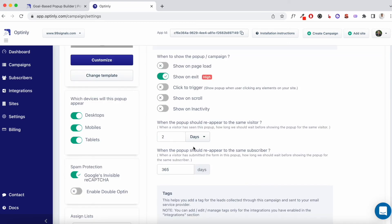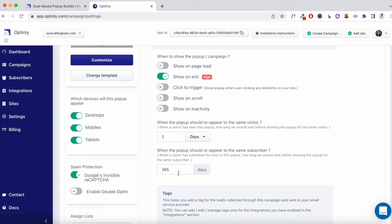Next, you can choose when you want the pop-up to be shown to the same visitor. Suppose someone cancels your pop-up, they don't want to join your email list or they don't want to see what you have to offer and they revisit your website. You can wait for two days before that pop-up is shown to them. And then you have the option to show the pop-up to a subscriber. Someone who has subscribed to your email list, you wouldn't want to show them this pop-up repeatedly, right? So you can choose when you want the pop-up to reappear to the same subscriber. By default, it's set at 365 days. I would advise you to keep it the same.